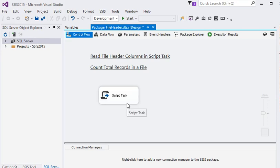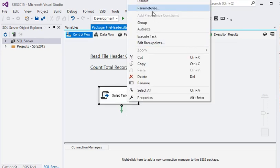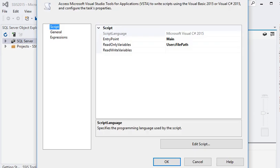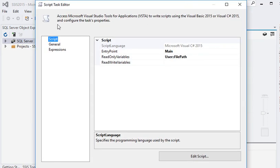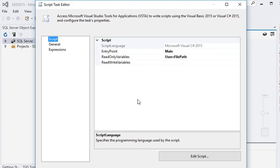And if I am going to right-click on Script Task and edit, in Script Task Editor you can see I am passing FilePath variable as a read-only variable, and I am going to edit script for this. I am clicking on Edit Script button.